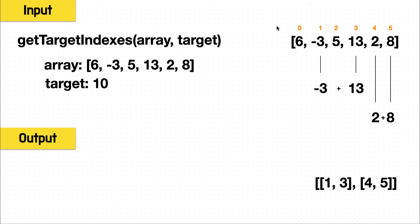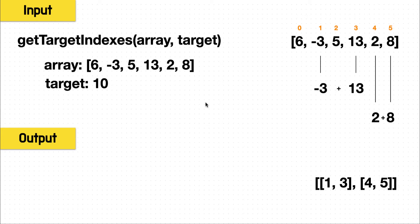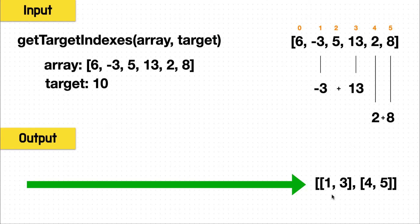So looking at the sample input, we have the indexes 0 through 5, and see that the values negative 3 and 13 will sum to 10, and the values 2 and 8 will sum to 10. So for the output result, we return an array of arrays where we combine the pairs of indexes.